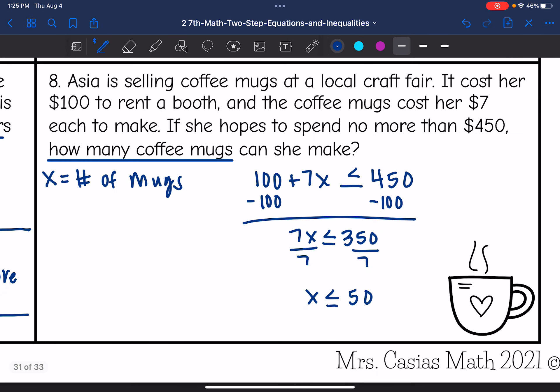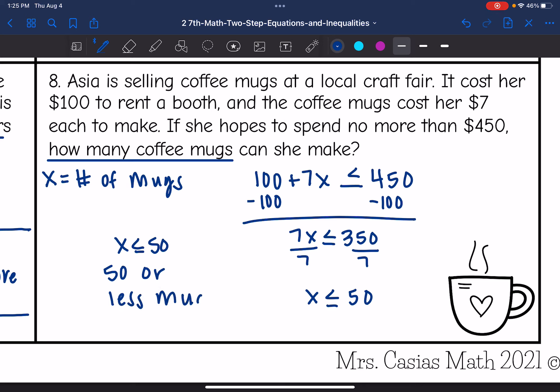So that means she could make 50 or fewer coffee mugs.